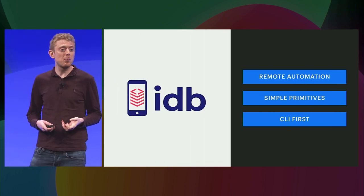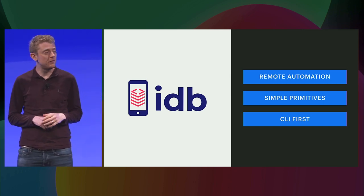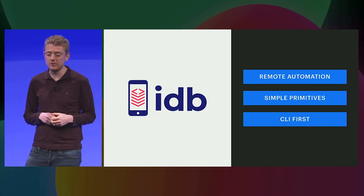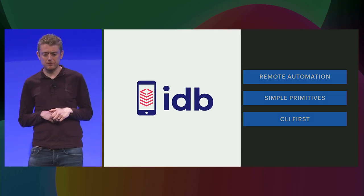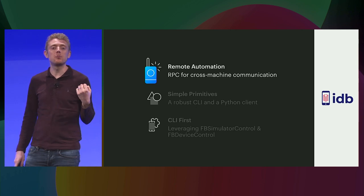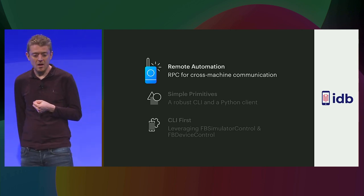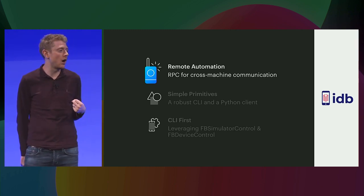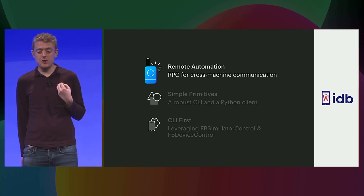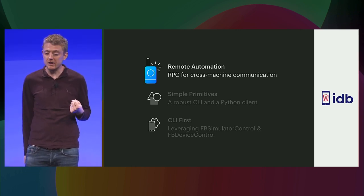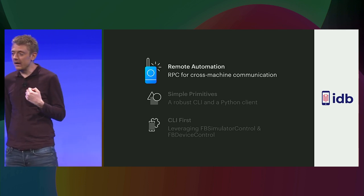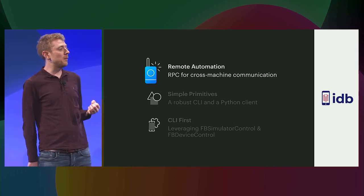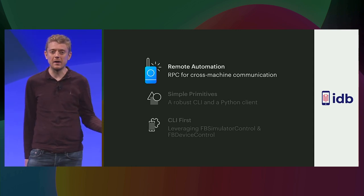So, to solve these problems, we started up a project called the iOS Development Bridge, or IDB. This is a key part of how we run Sapiens against iOS simulators. So, let's take a closer look at how we solved some of these problems. Firstly, we automate remotely with remote procedure calls, otherwise known as RPC. There are many cross-platform, cross-language RPC frameworks, many of which are open source too. IDB uses gRPC as it has support for all the languages that IDB is built in, as well as support for bidirectional data streams. And streaming data is very important when you need to provide progress about a long-running operation, as well as moving large amounts of data around, such as when you're installing an application.